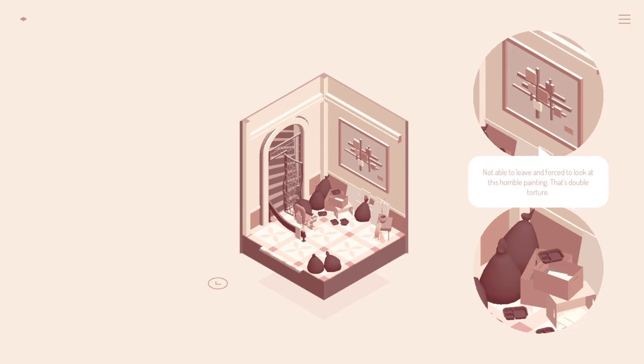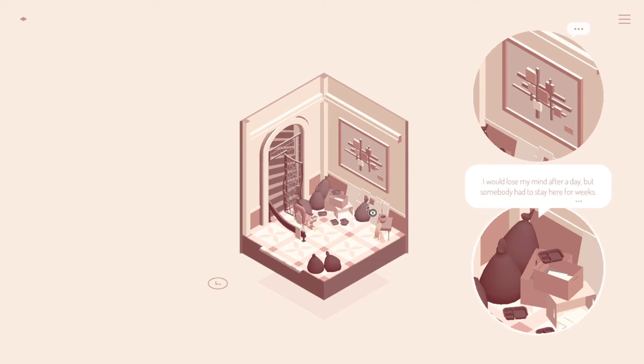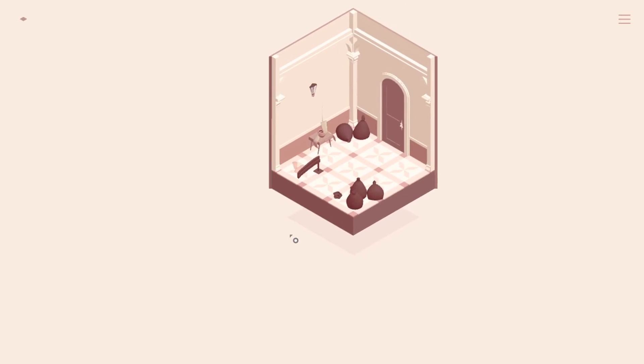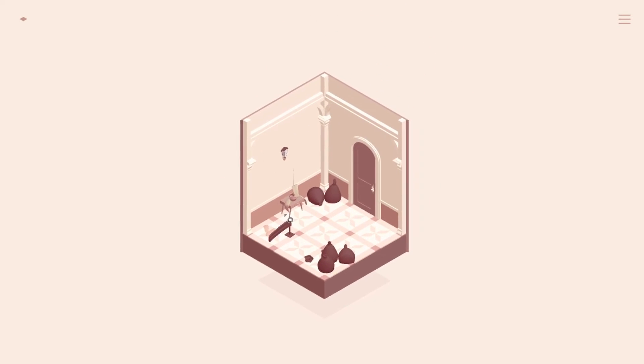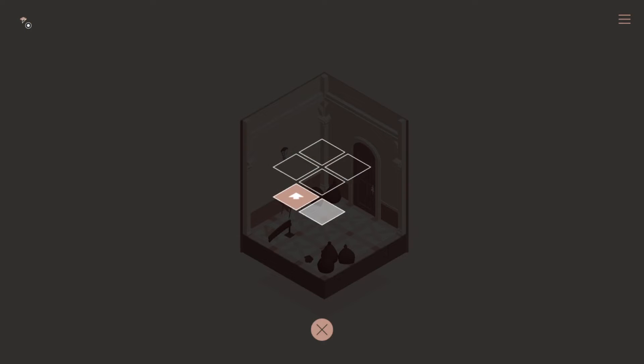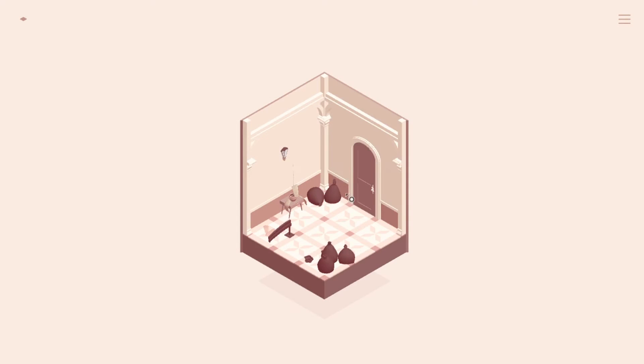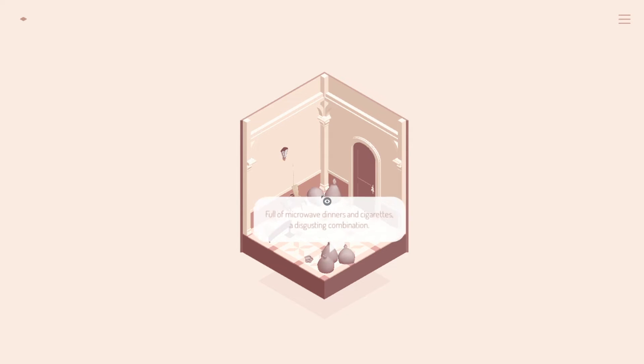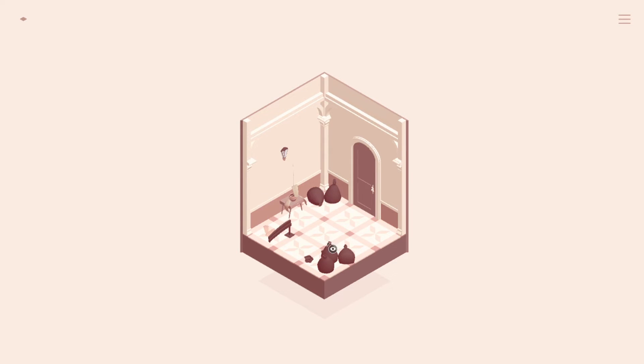Not able to leave and forced to look at this horrible painting. That's double torture. Who's not able to leave? I mean, probably an old person, because it had that riding seat thing. What's the map look like? Oh, not big at all. Okay. And there's garbage everywhere. Full of microwave dinners and cigarettes. A disgusting combination. Indeed.